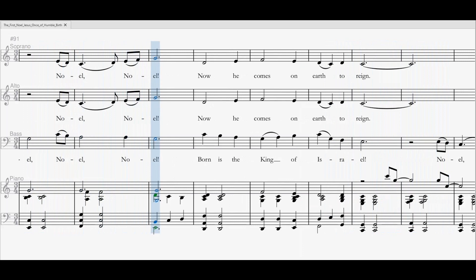Noel, Noel, Noel, Noel. Now He comes on earth to reign.